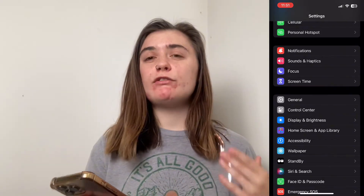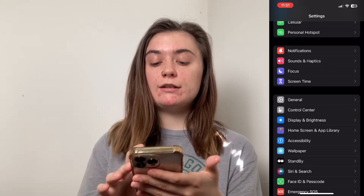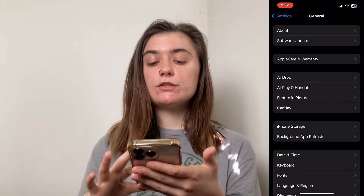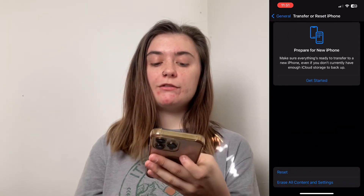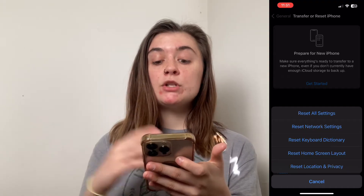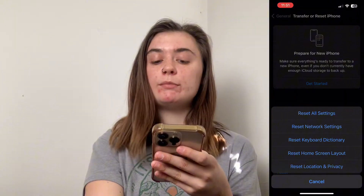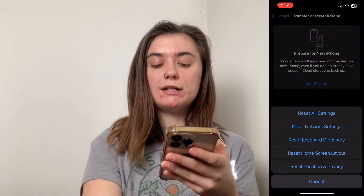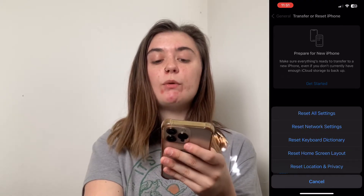In order to initiate the restoration of all that data, you'll have to first wipe or reset your iPhone so it can start from square one. To do this, go into Settings, then General, and scroll down to the very bottom and select Transfer or Reset iPhone. When you click this it's going to bring up different options: you can reset all your settings, network settings, keyboard dictionary, home screen layout, or location and privacy. In this case you'd want to reset all settings.